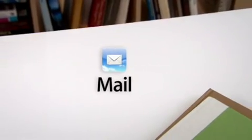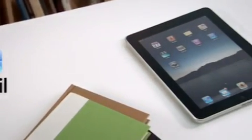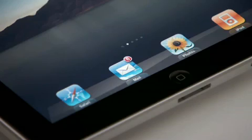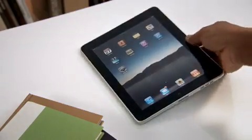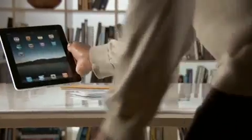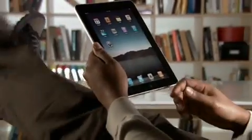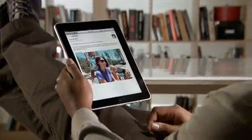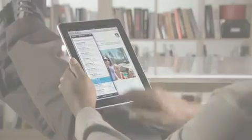Mail on iPad is an incredibly simple way to view, compose, and send email. With Mail on iPad, you can see and touch your email like never before. And the large multi-touch display adapts to how you want to use it with every turn.